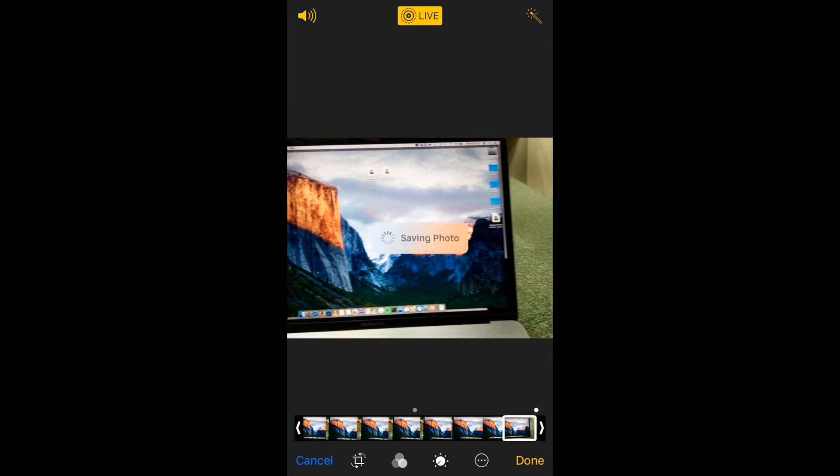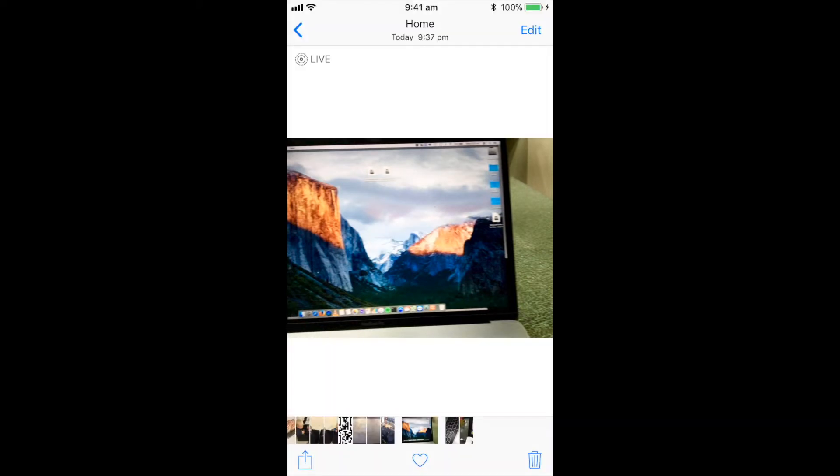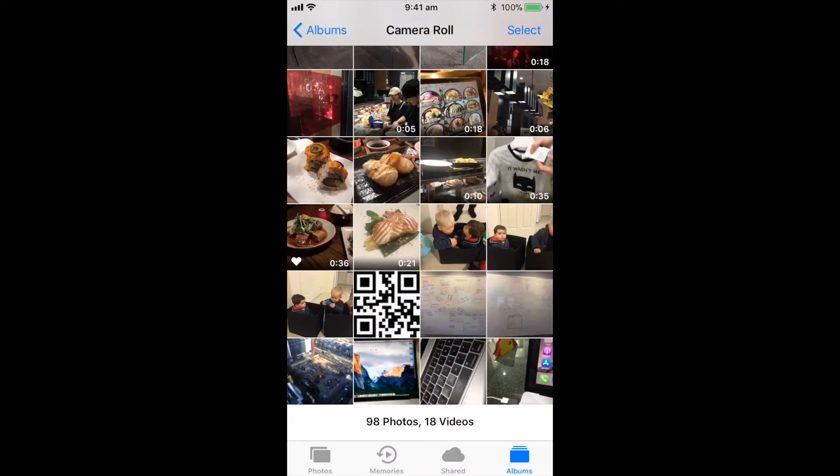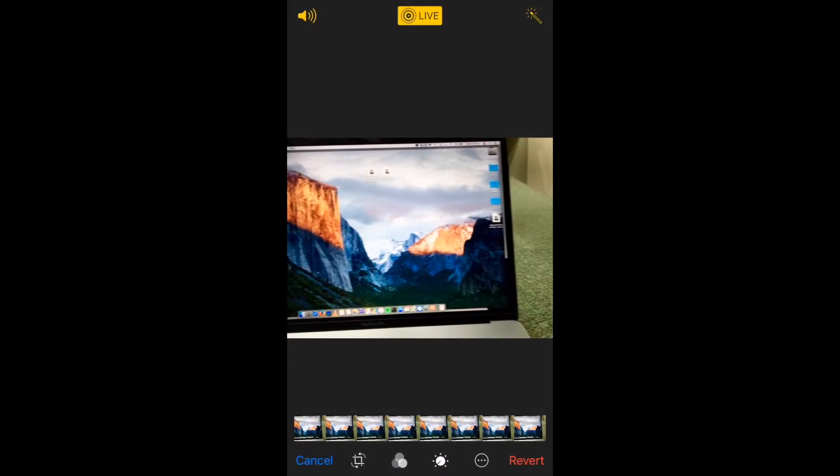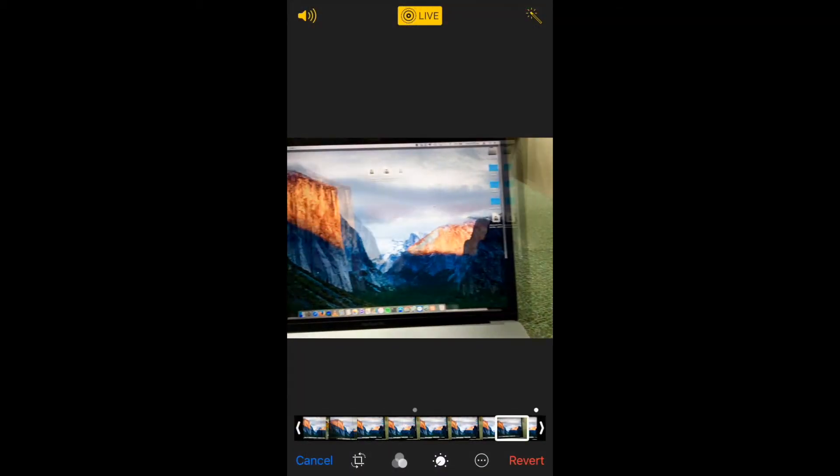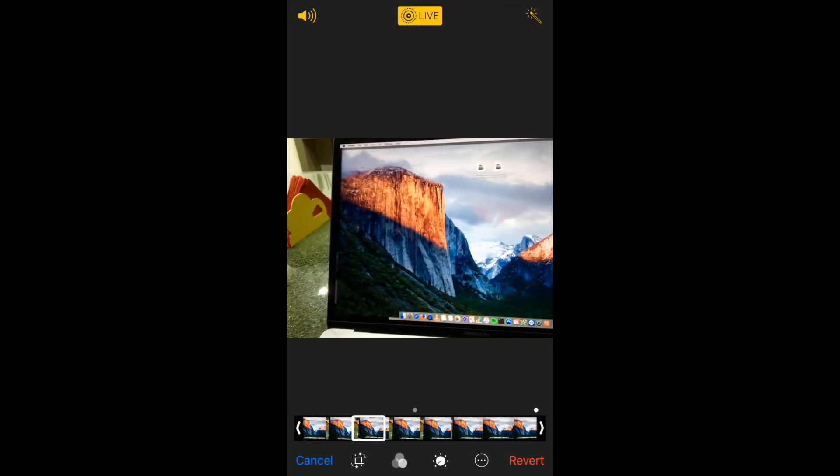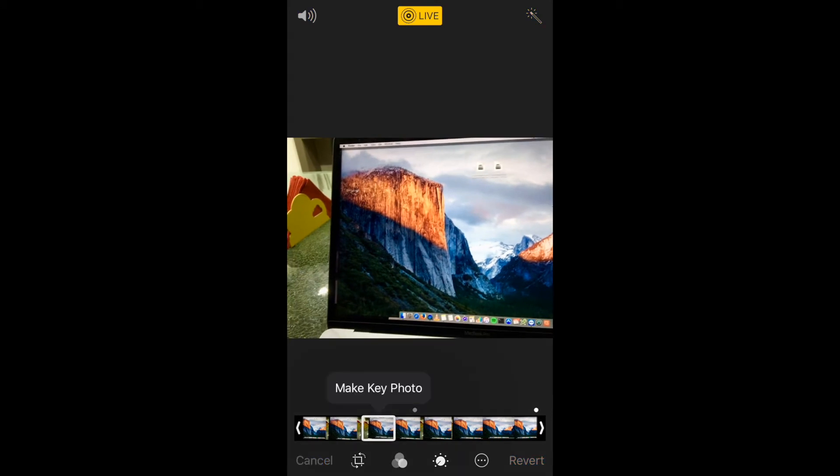When I go to done you'll see that now my photo is the one that I've just selected. So that is now my key photo in my photos library. I can go ahead in again and just move it to wherever else I need it to go.